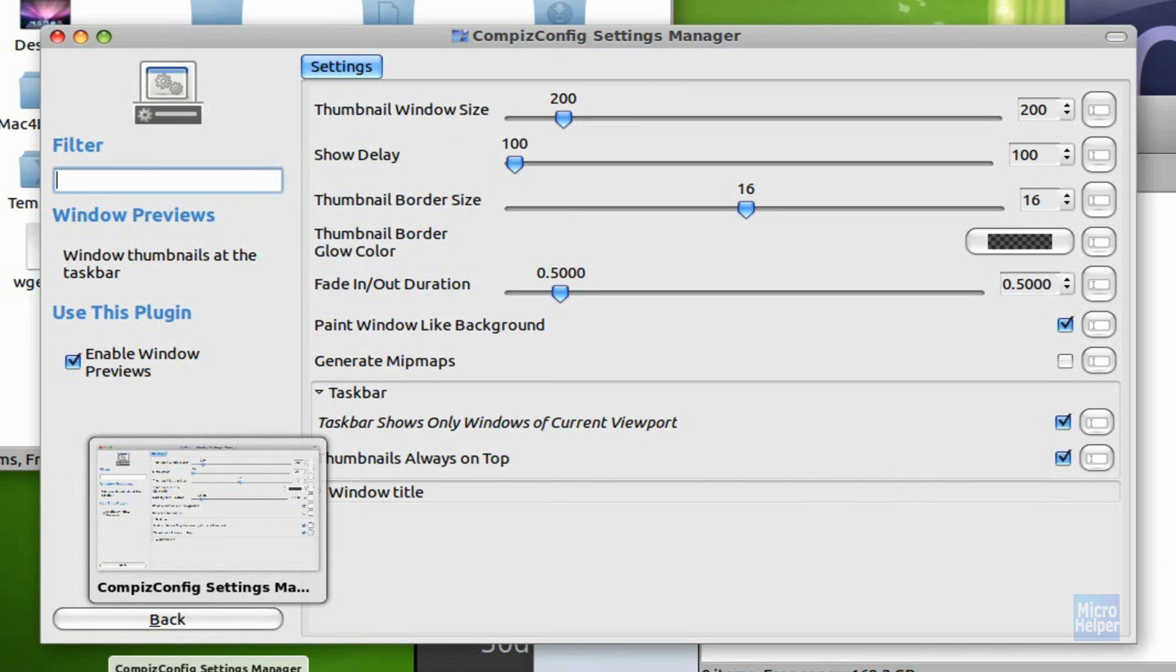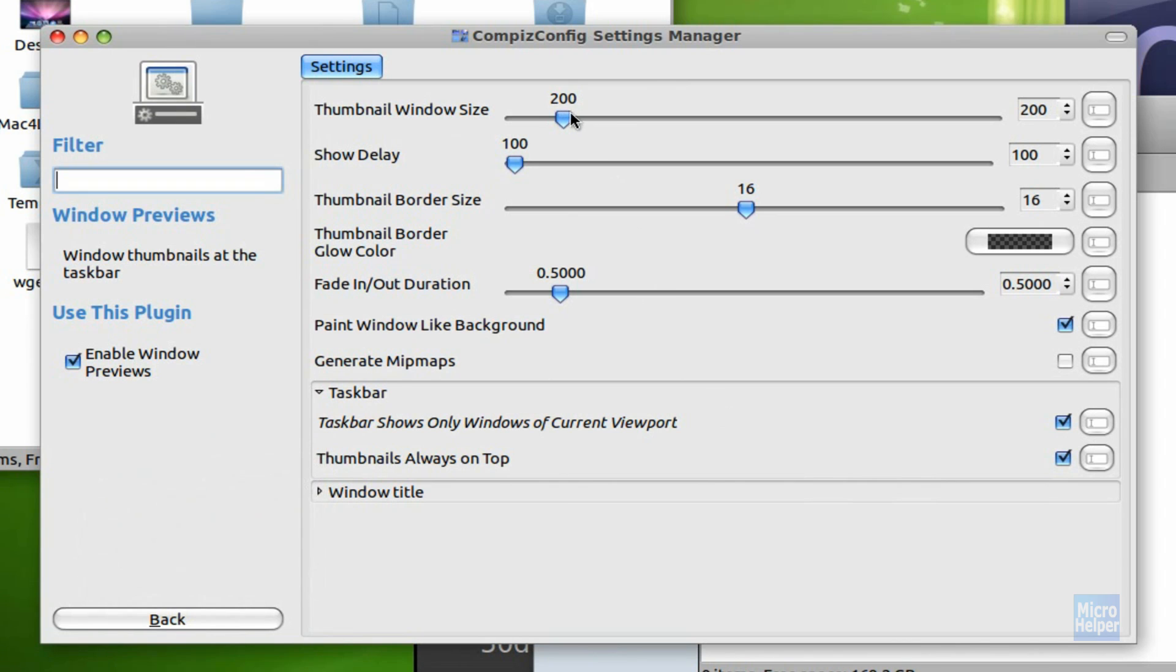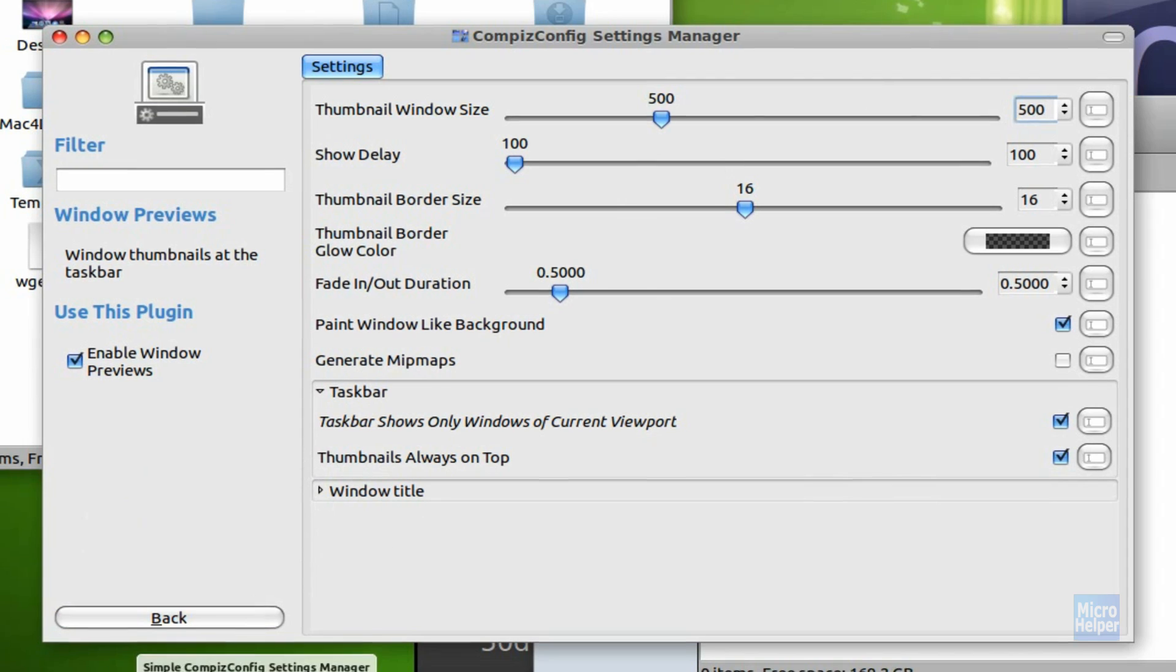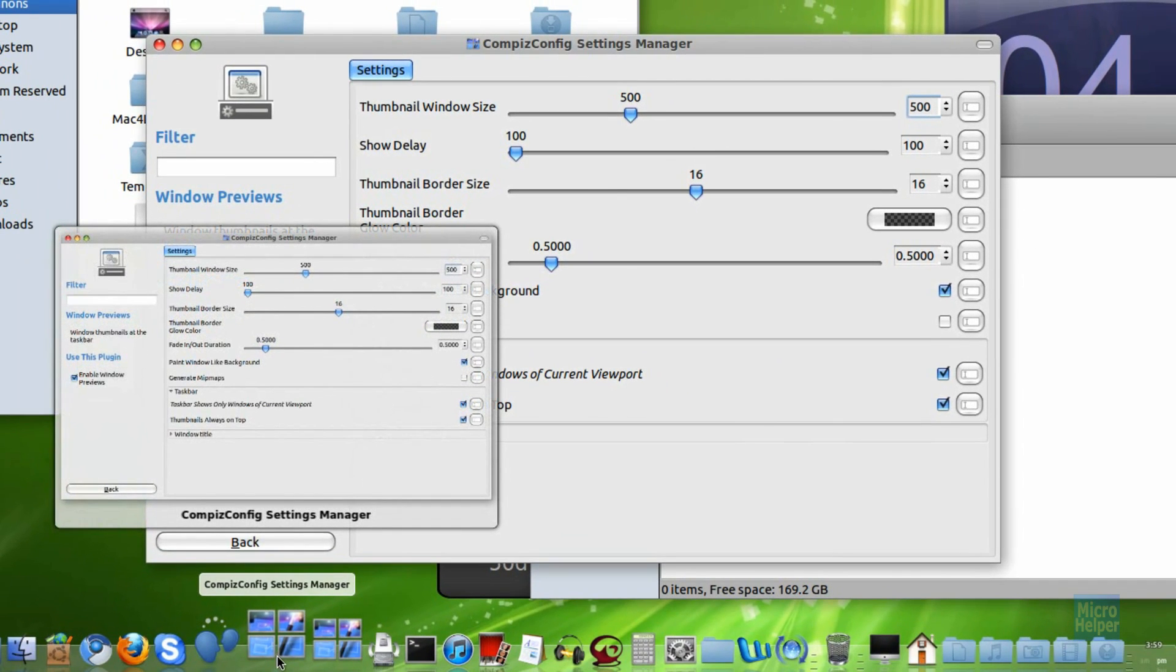But if you want the size bigger because Ubuntu is customizable, basically choose a large pixel size. I'm going to choose 500 because my screen is pretty big.